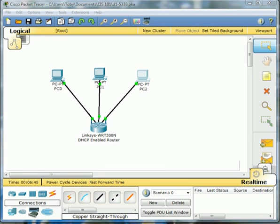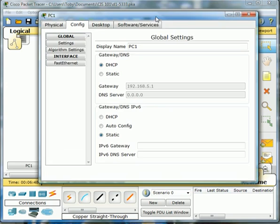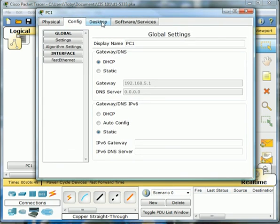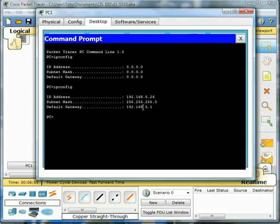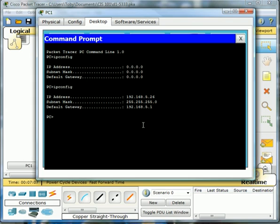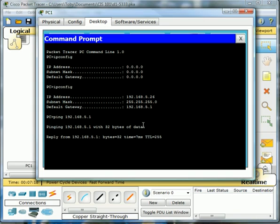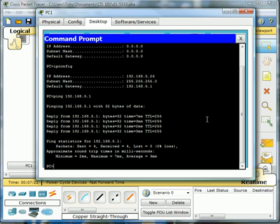So now let's verify connectivity from that same computer we had before that gave us all zeros. There you can see right there. We'll type in the exact same command, ipconfig, and now you'll see this is its IP address, its subnet mask, and the default gateway. Yep.